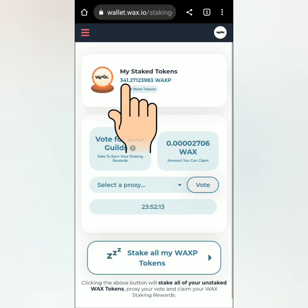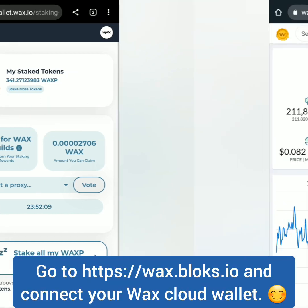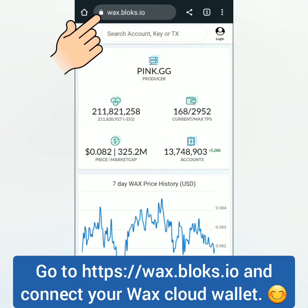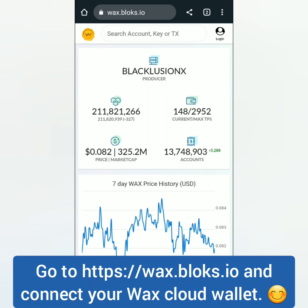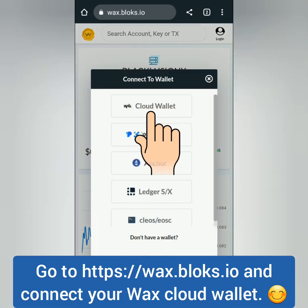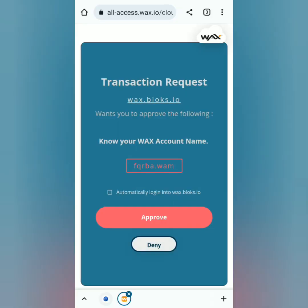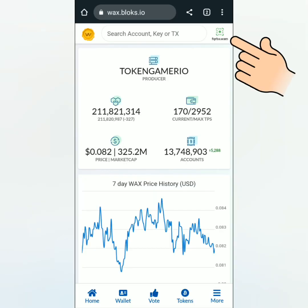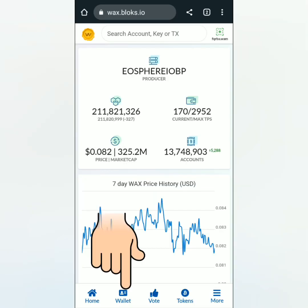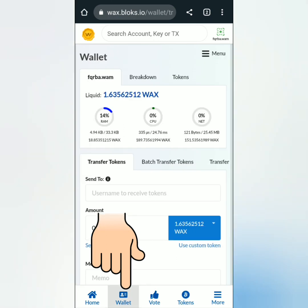I have 341 staked tokens and I want to unstake them now. Go to wax.blox.io and connect your wallet. Click log in and select WAX Cloud Wallet. Click approve to connect — okay, so it's connected now.